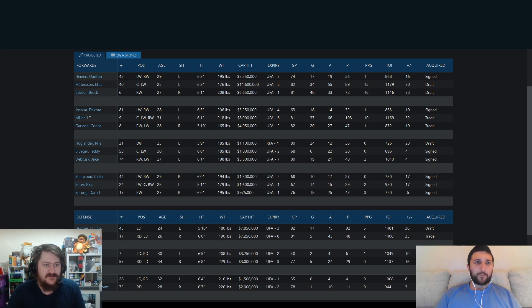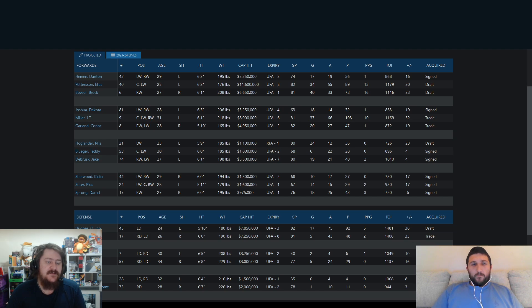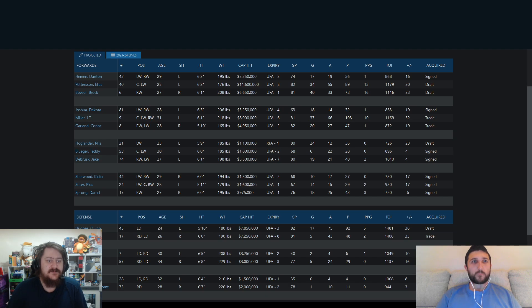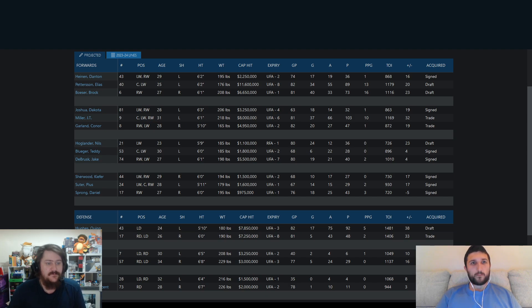Starting up at the top, new face Heinen. Then back to the old guard, you've got Pedersen, Besser, Joshua, Miller, Garland, Oglander, Bluger, DeBrusque, Sherwood, Suter, Sprong.